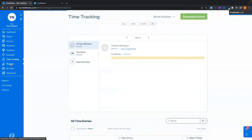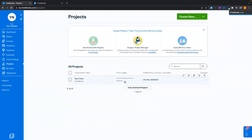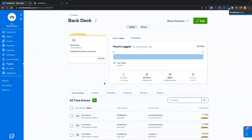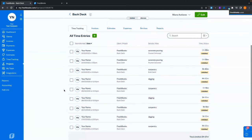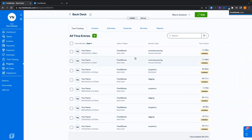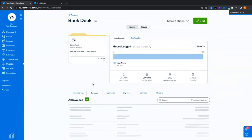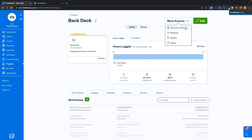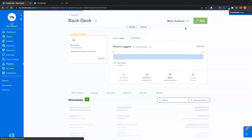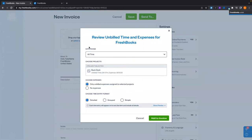We've tracked time and expenses — it's time to get paid. We're going to pop back to the project where we can see tracked hours starting to rack up based on the service rates I set. From here we hit more actions and generate invoice. This is an extremely granular approach — when I click this, it pops up a window asking us to review unbilled time and expenses for the client of FreshBooks. We can see the date range, which we can change if needed.